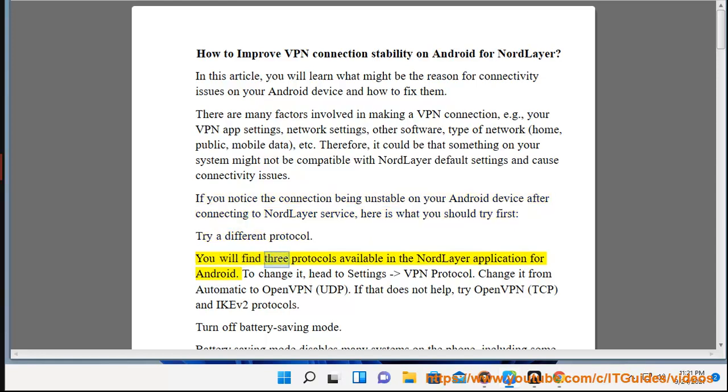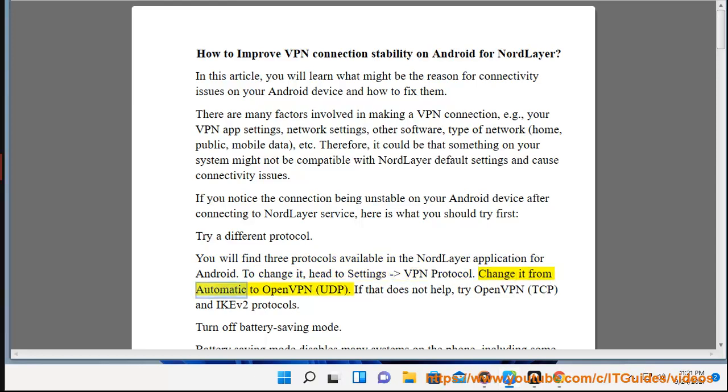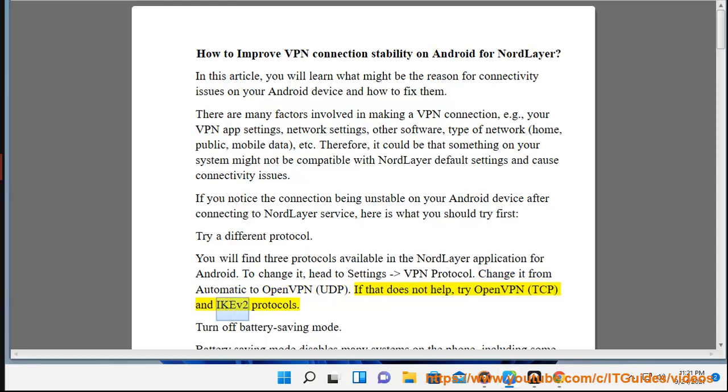You will find three protocols available in the NordLayer application for Android. To change it, head to Settings, VPN Protocol. Change it from Automatic to OpenVPN UDP. If that does not help, try OpenVPN TCP and IKEv2 protocols.